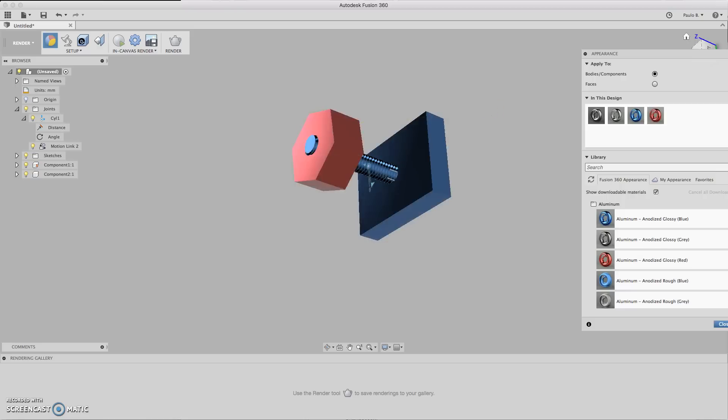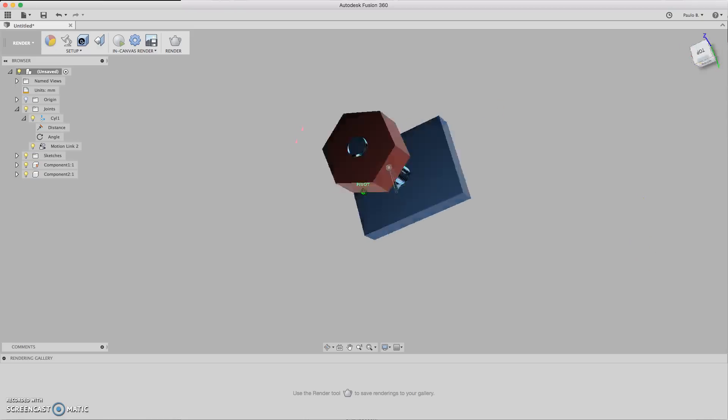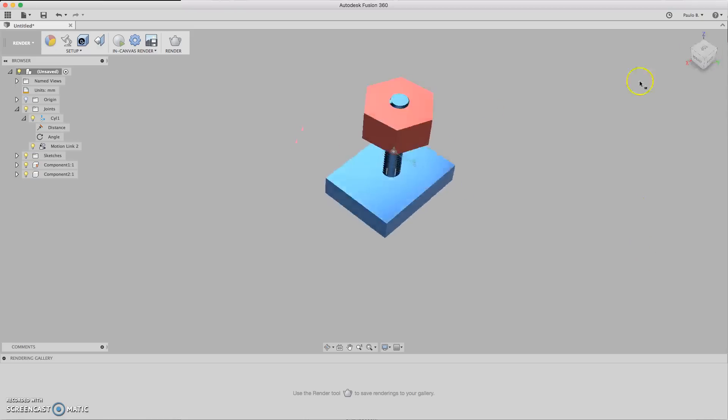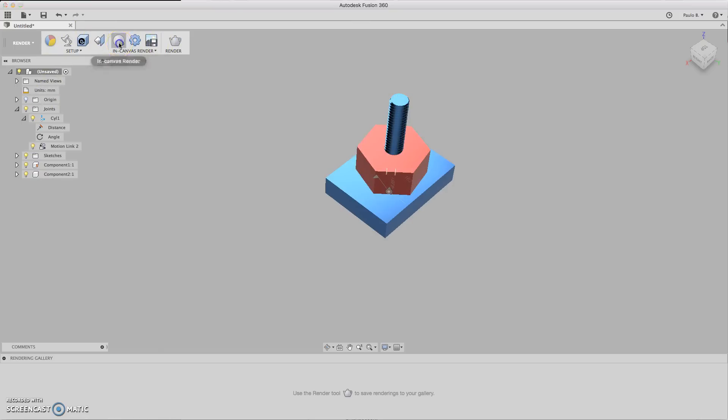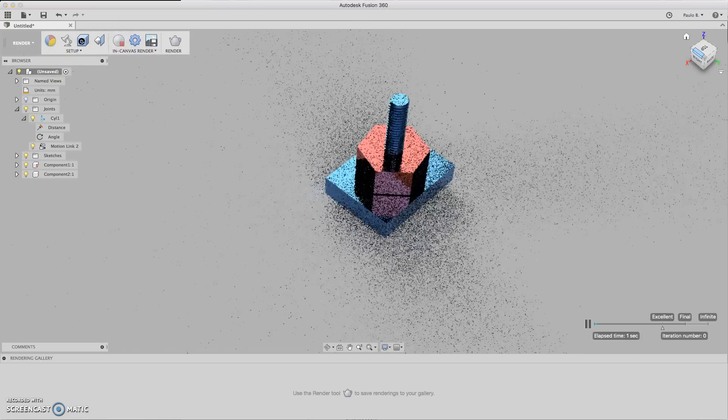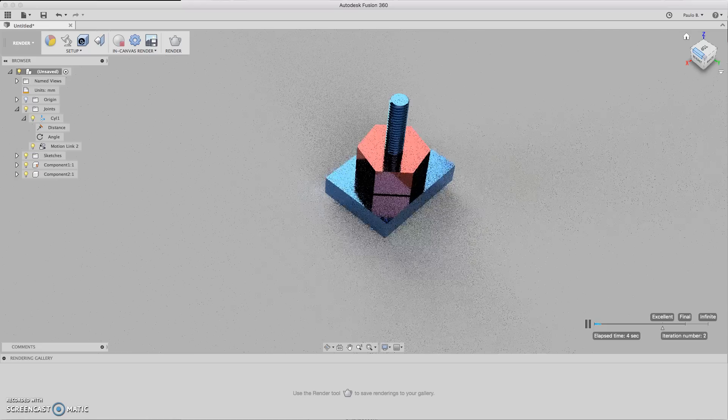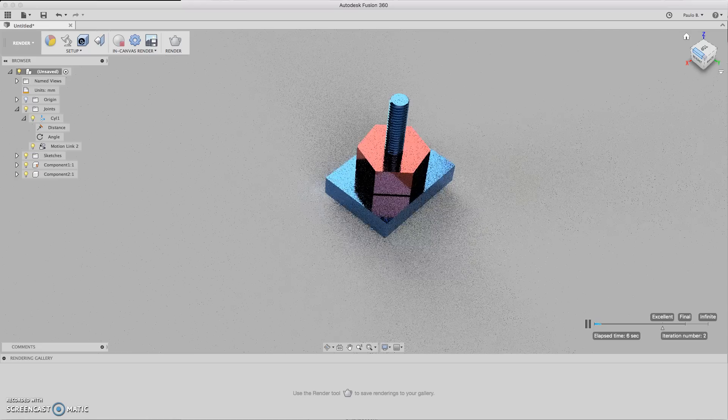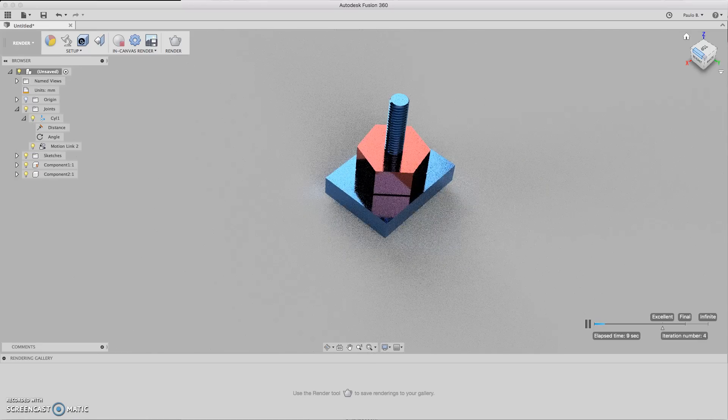Now you can render it and play with it a little bit. Let's render it. And we have a beautiful piece. Hope you enjoy it. Until next time.